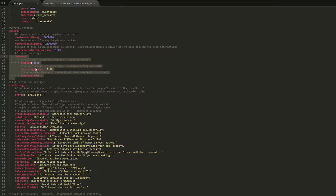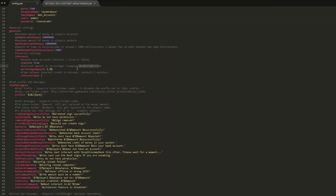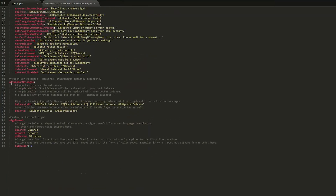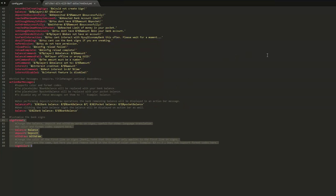As you saw, I got $89 after two minutes of having three and a half grand in the bank. You can change the interest rate using decimal places and choose the amount of time in minutes between getting paid. Then we have the chat messages and prefix, which you can change if you want. Finally, there are action bar messages and the sign format.